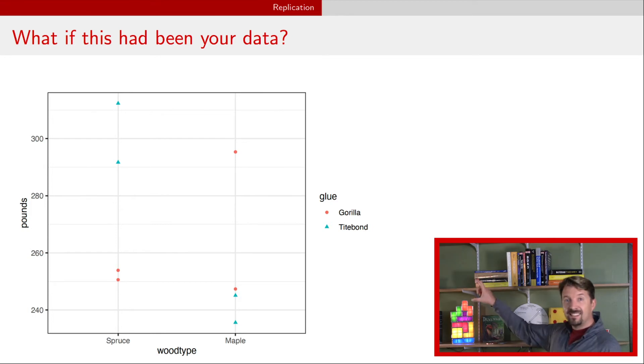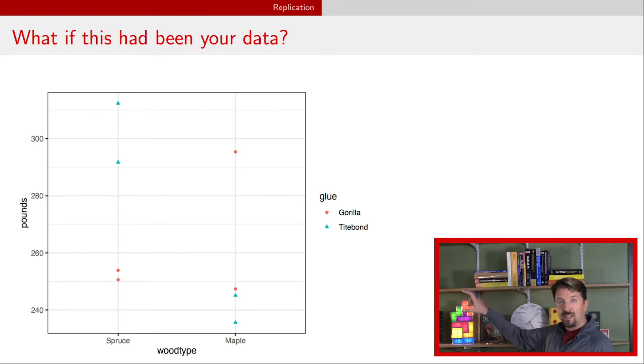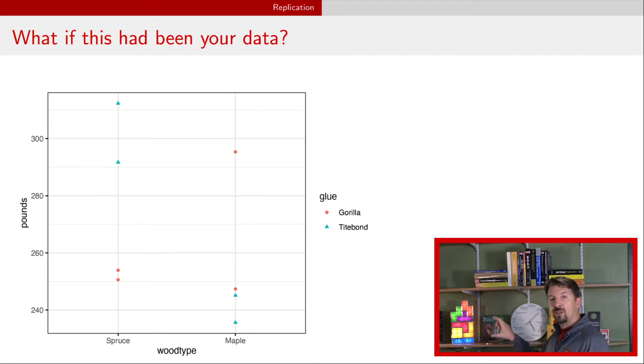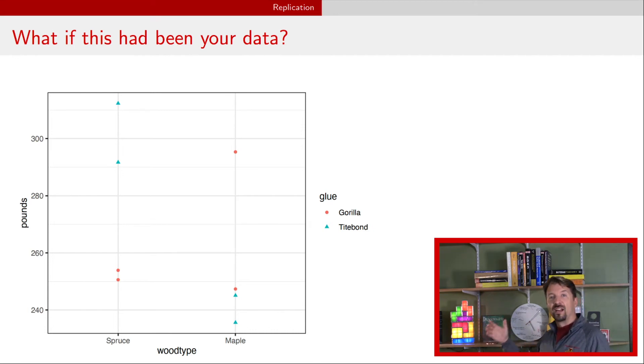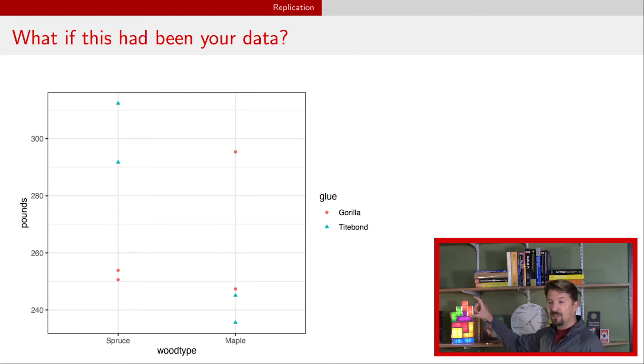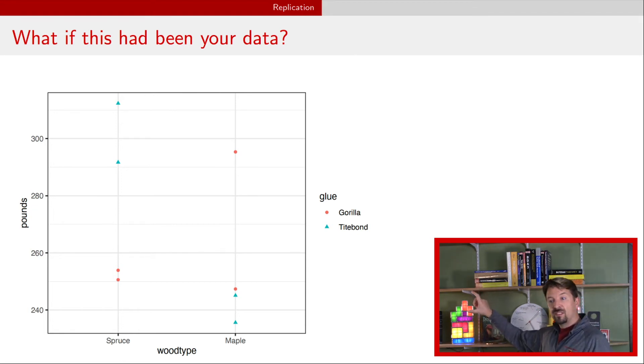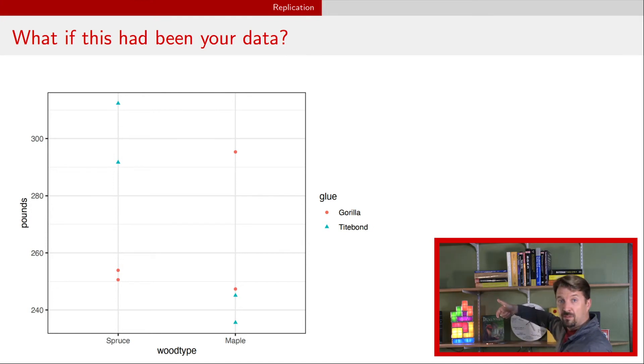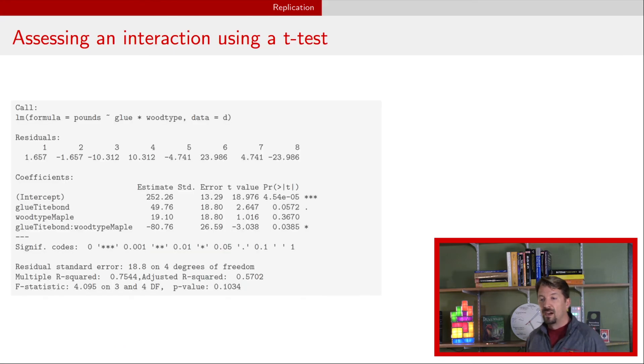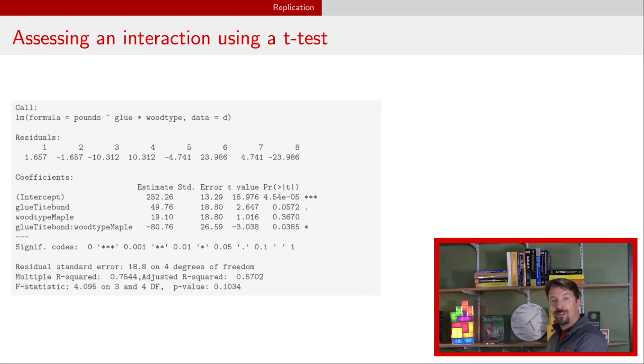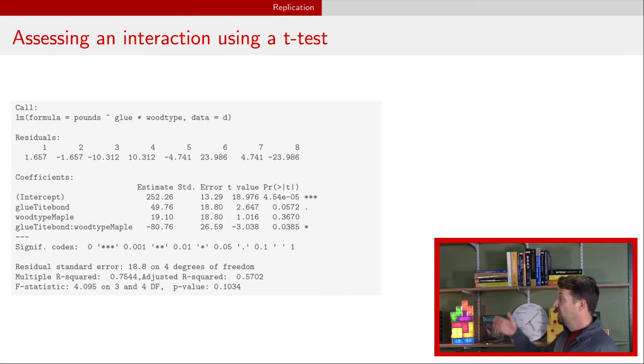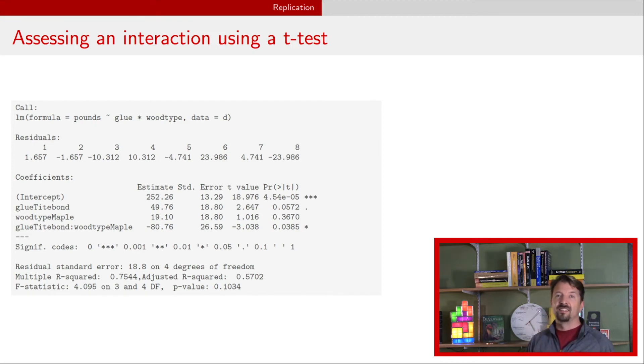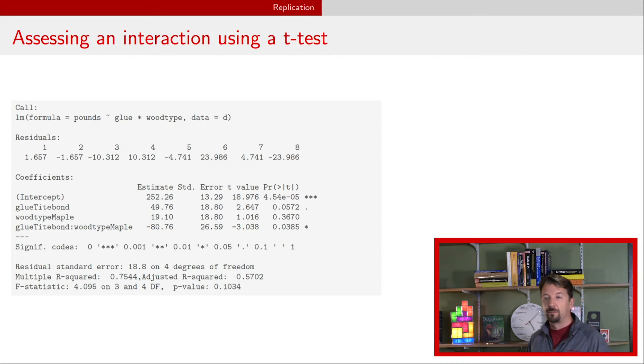This is the kind of situation where an interaction is going to be important. If these are the type of data that you see, if we have a consistent difference between Gorilla and TiteBond in the same direction between the two different wood types or the different blocks, then no interaction is necessary. But in this case, we have TiteBond is better than Gorilla for spruce, we have the opposite for Maple, and therefore interaction is likely going to be important if these are the data. Here's an example of analyzing those data as presented. Sure enough, we see that that interaction term is now significant suggesting that we do include it in the model.